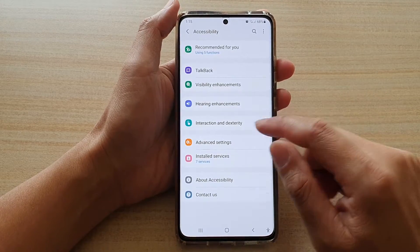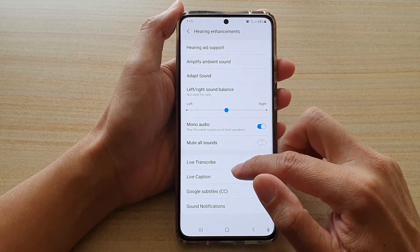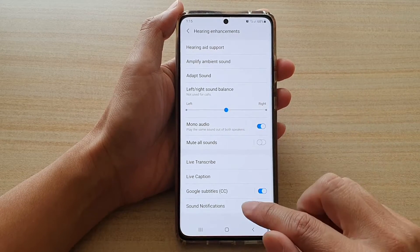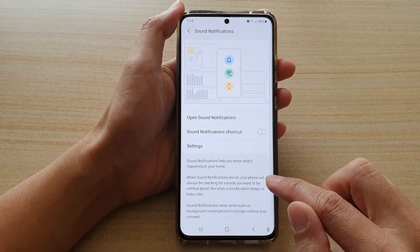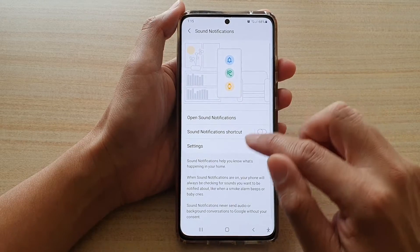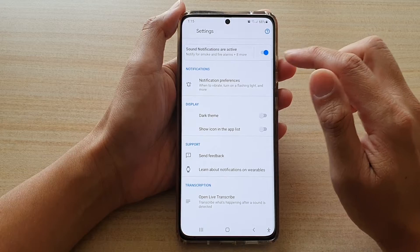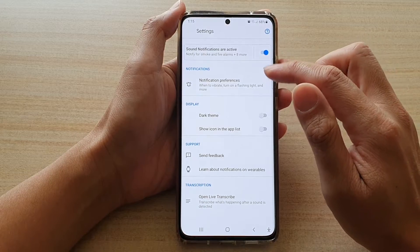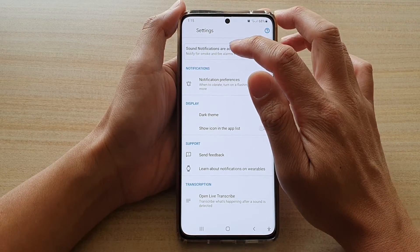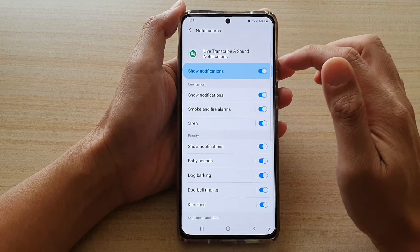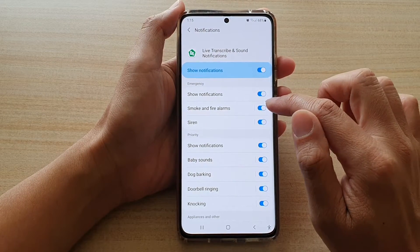Next tap on hearing enhancements and then go down and tap on sound notifications, and then tap on settings. Next in settings, tap on sound notifications on the left hand side panel, and then tap on smoke and fire alarms.